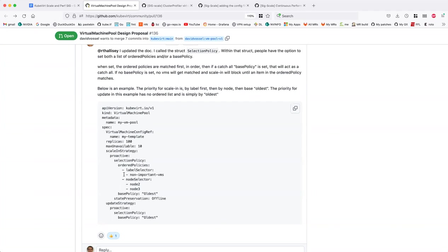One question: who marks — who creates this label on the VM? Anyone, like an admin. What I was thinking is that we write some operator or controller to do the labeling, but an admin can do it. Really anyone that has access to the API can do it. But I figured it would be done automatically.